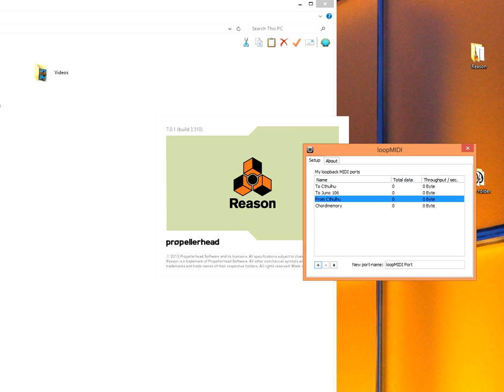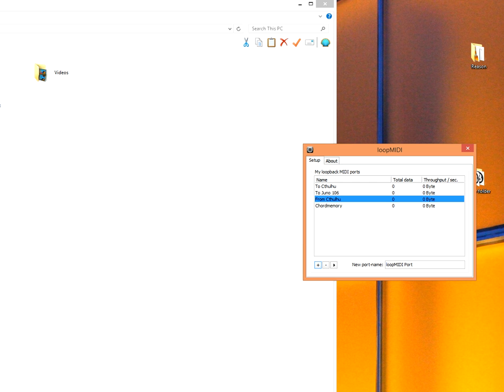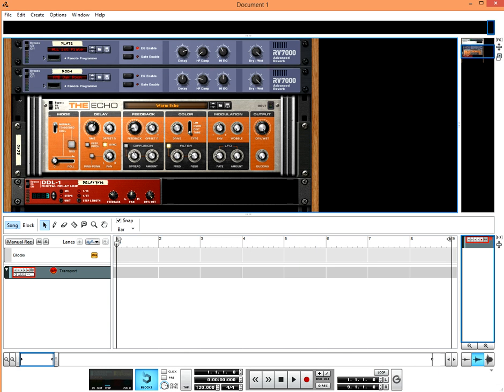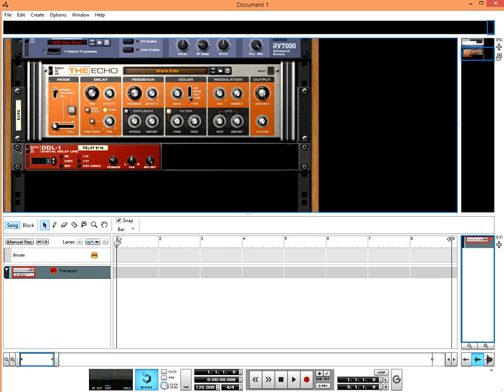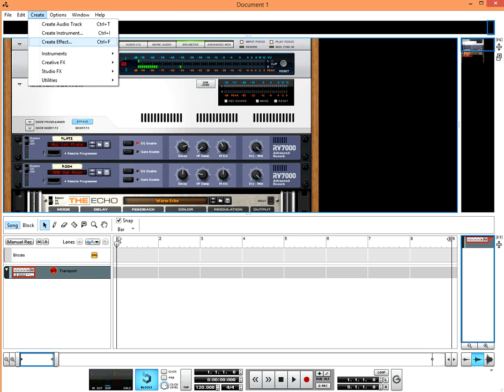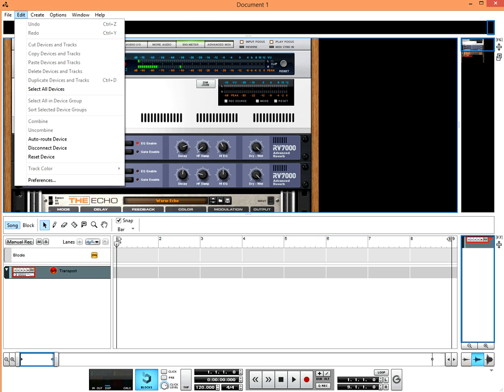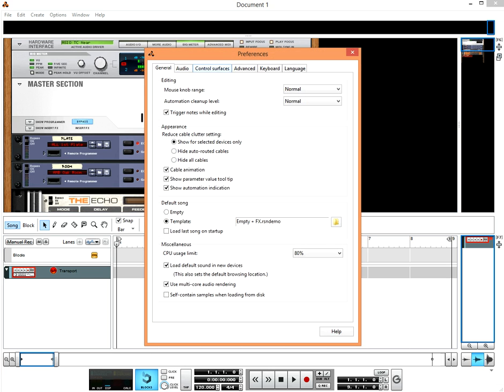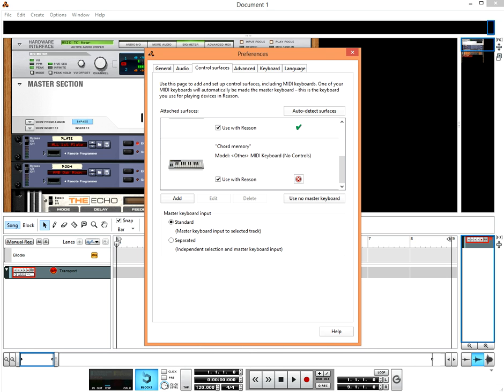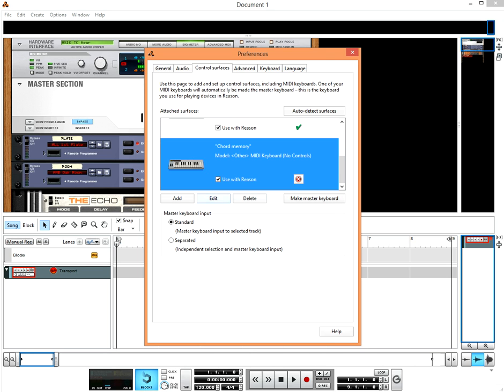The reason I'm making this video is because a lot of people seem to want a chord memory device. We go into Preferences and Control Surfaces.